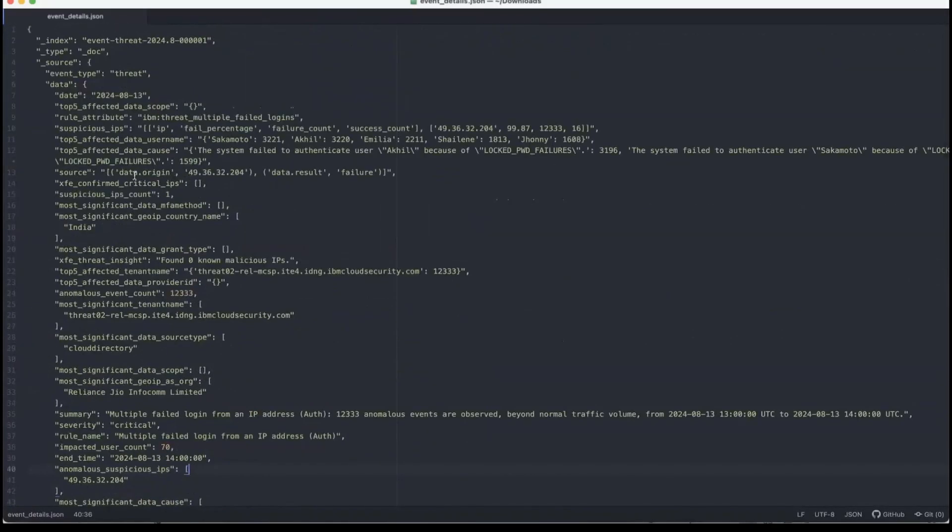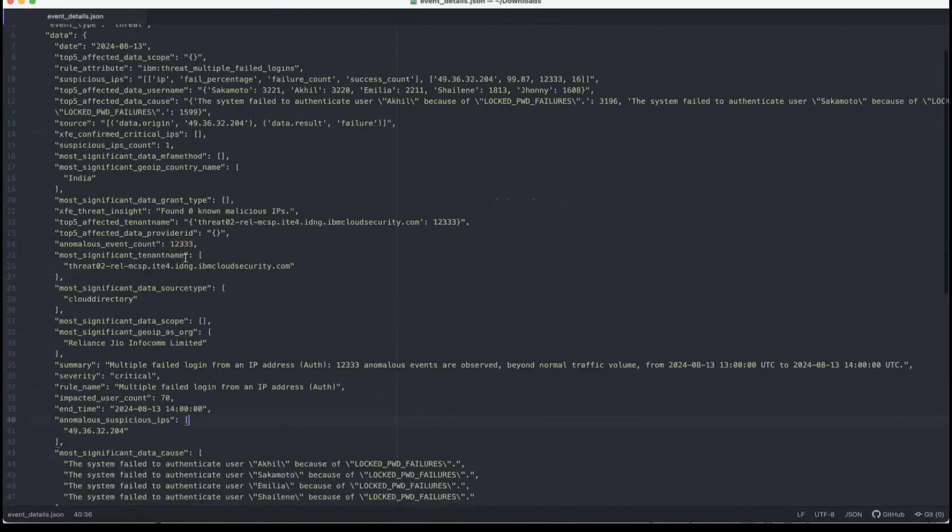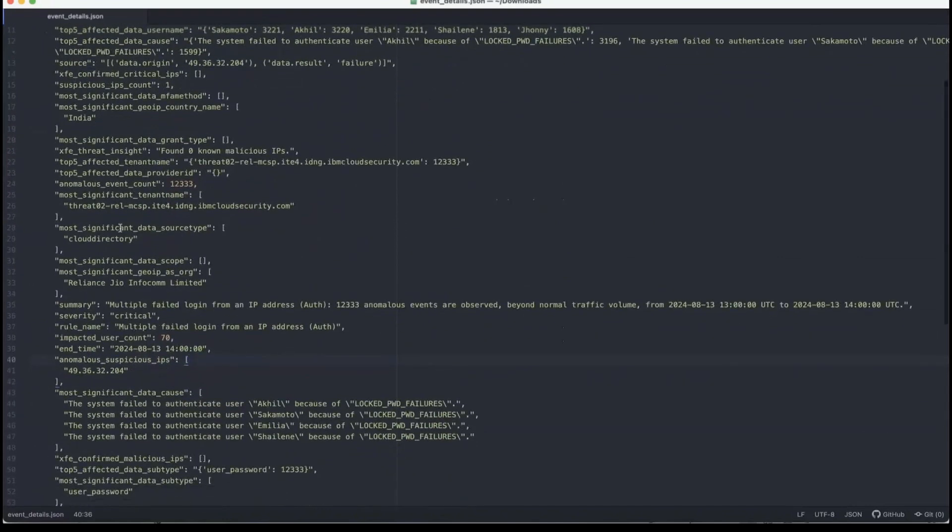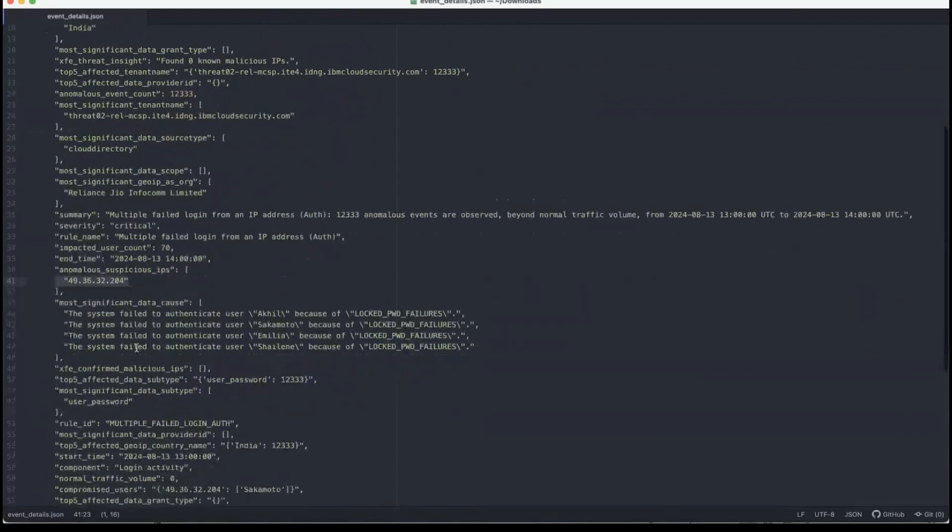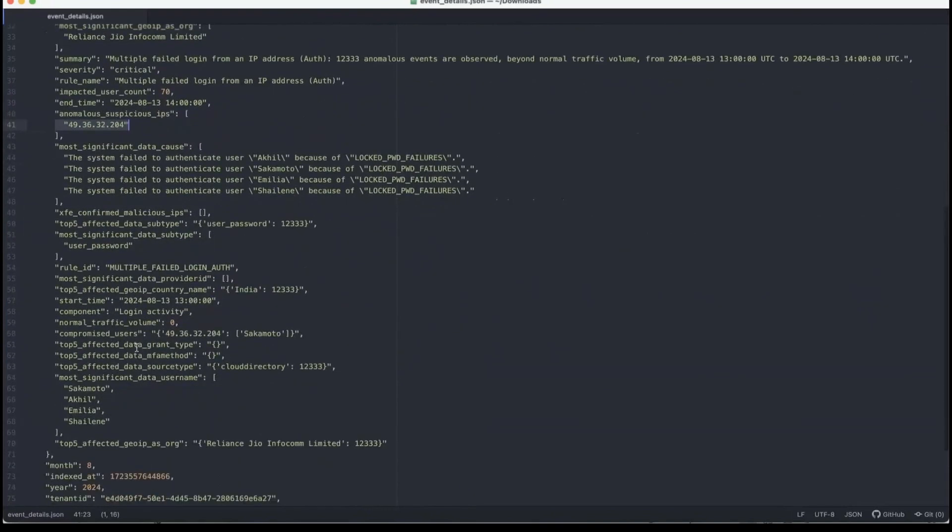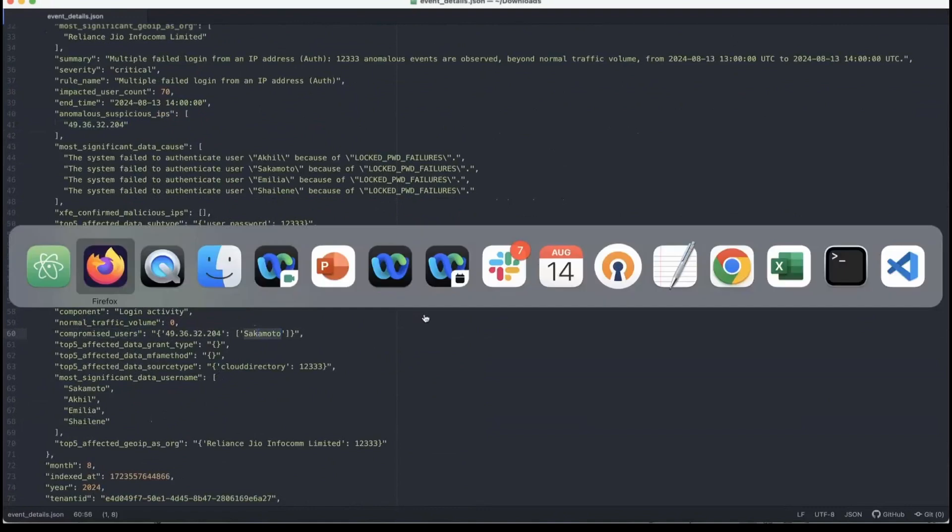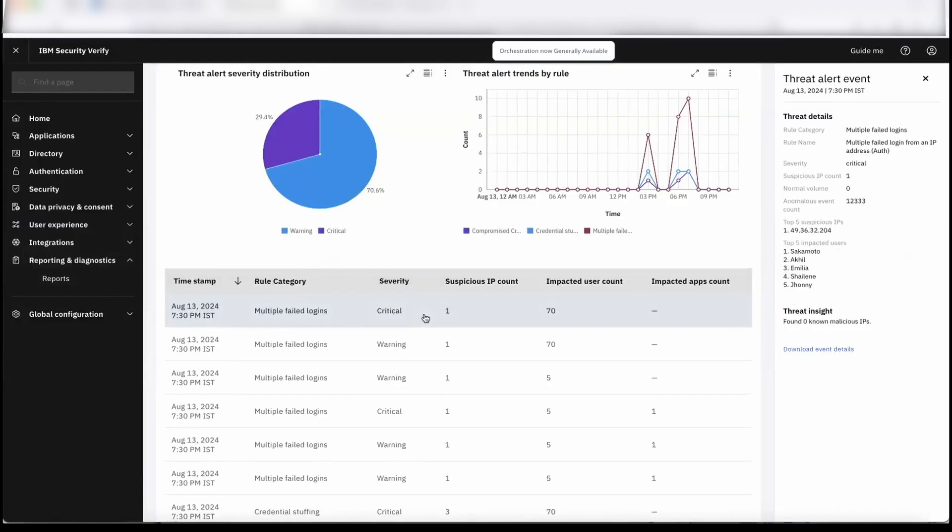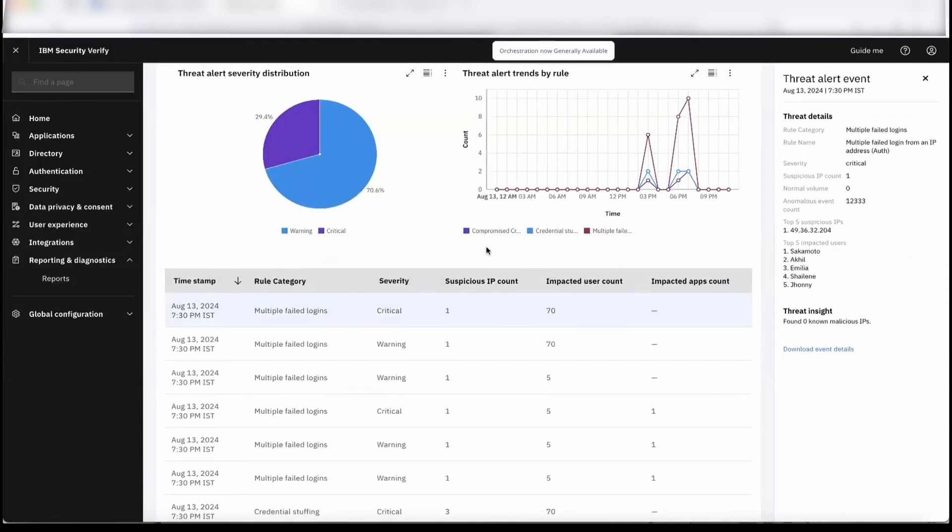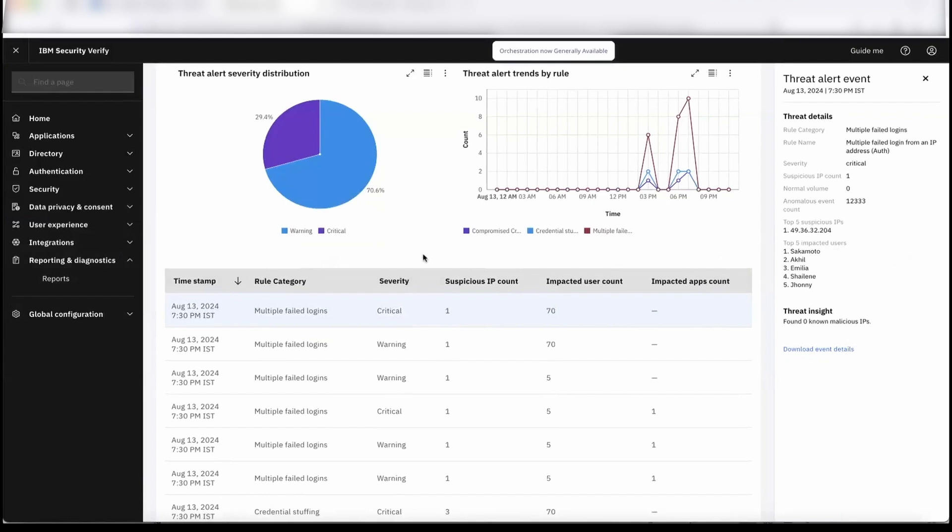If you see the event, there is a suspicious IP that was detected, and also there is a compromised user, socomoto. That is something which was there on the script that we have run for the simulation of attack. Next things: when the further simulation by the attacker will take place, the expectation is it should get blocked.